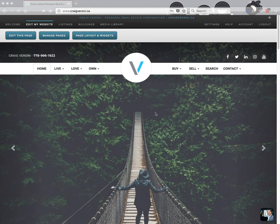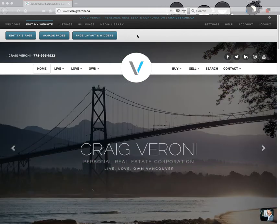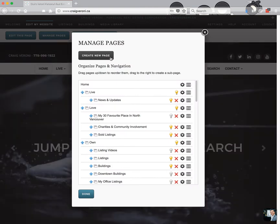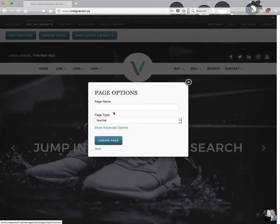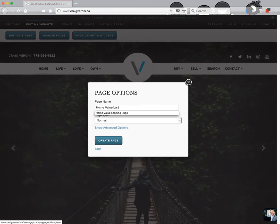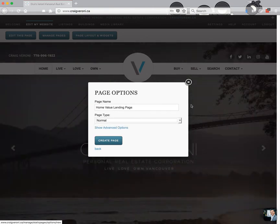When you're logged into your site, you're going to see these three buttons at the top. Go ahead and click 'Manage Pages' to get started and we're going to create a new page. This is going to be our landing page. Click that and then type the page name — I'm going to call it 'Home Value Landing Page' — and we'll leave it as normal page type and create the page.